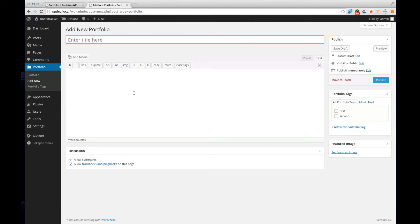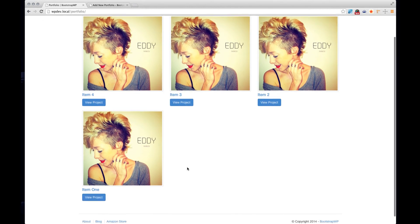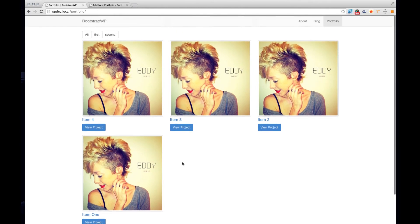Once we get the portfolio custom post type working, we'll create a custom WordPress template to display the portfolio items on the page and arrange them in grid columns.